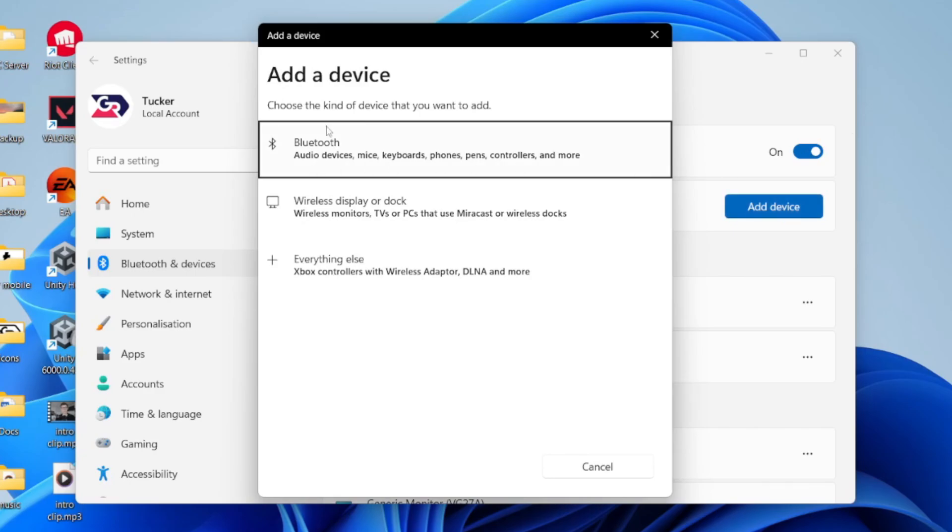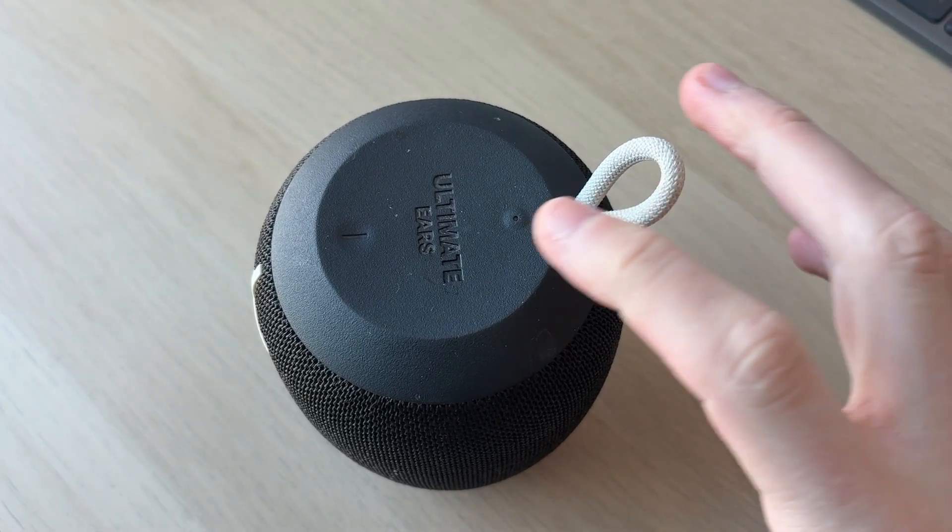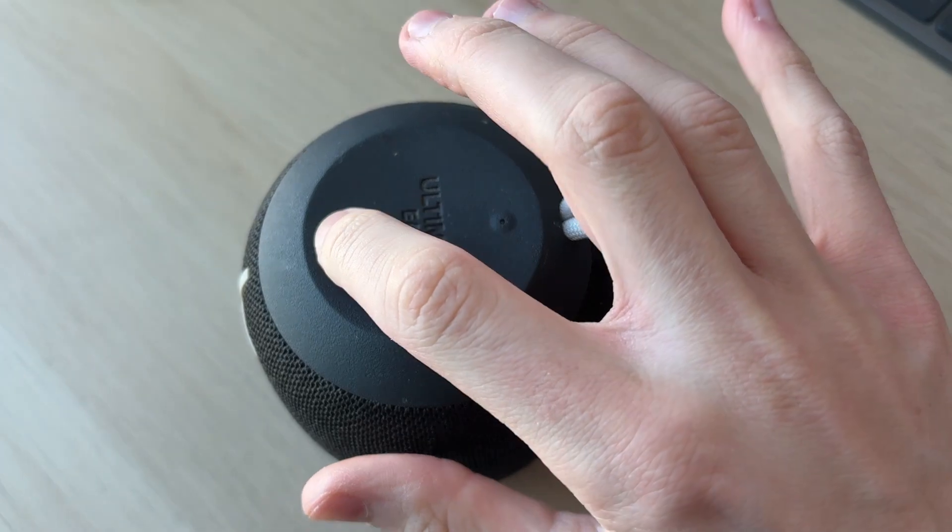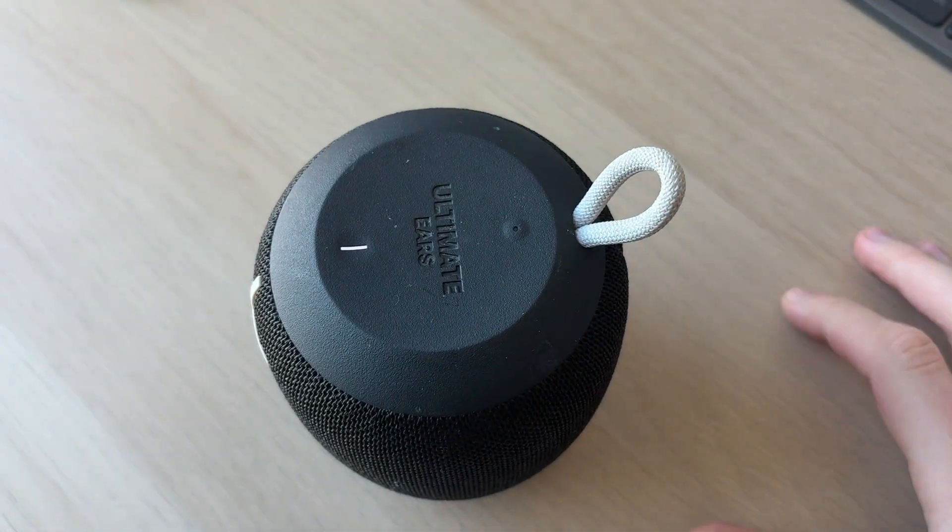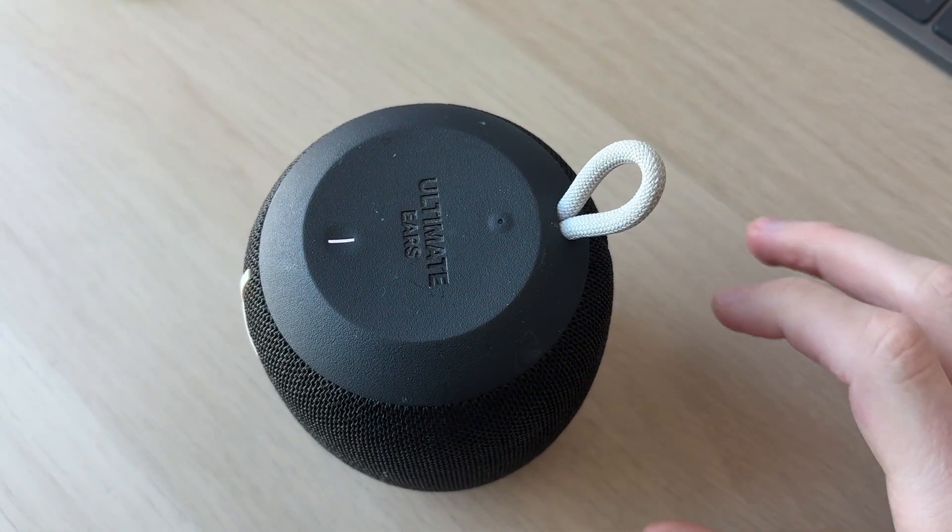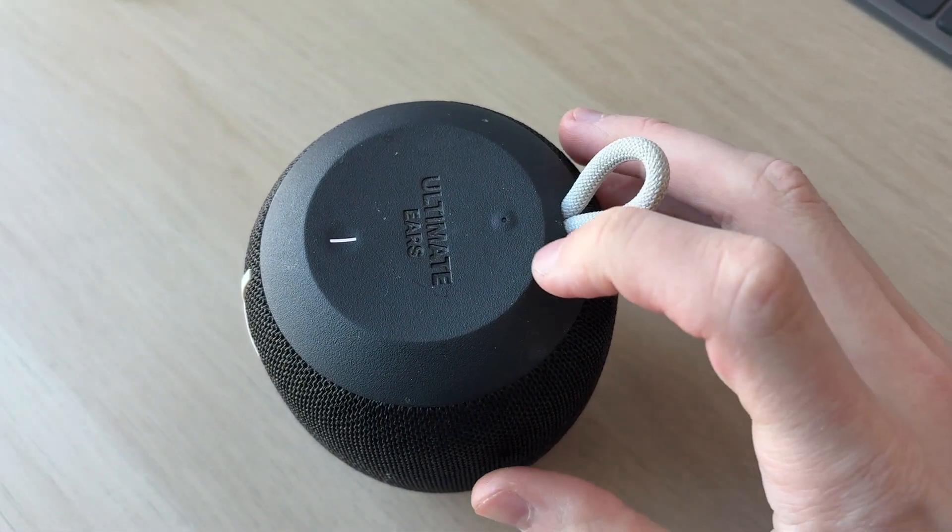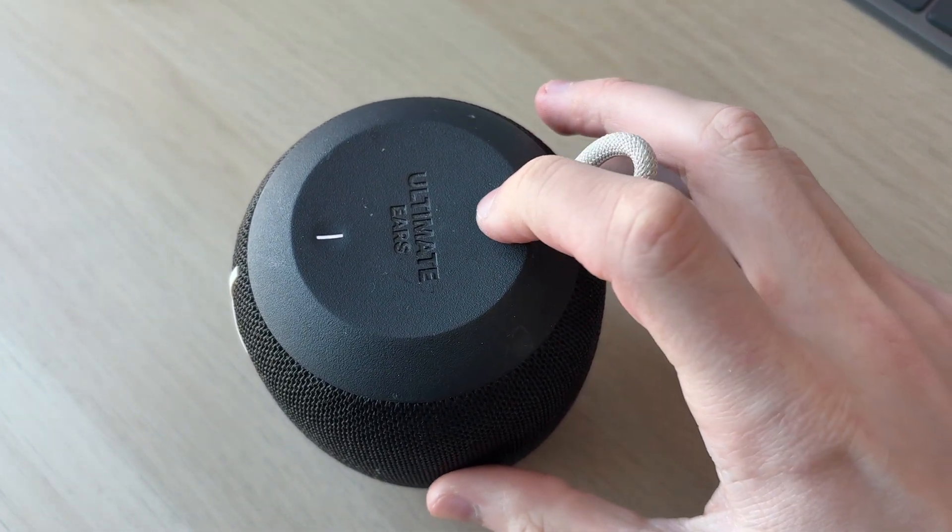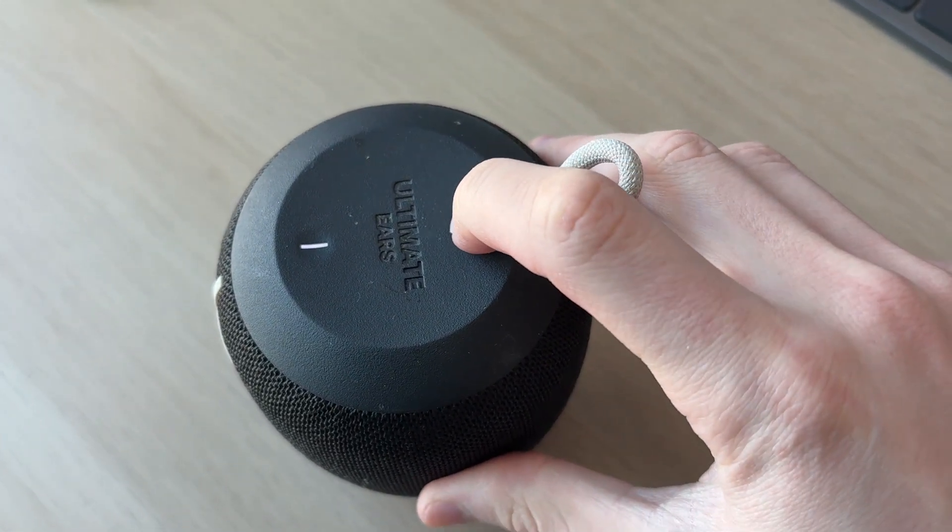Each speaker will be different, but first we need to power it on. Then we need to put it into pairing mode. In this case, I need to hold down this button here. It's now in pairing mode.